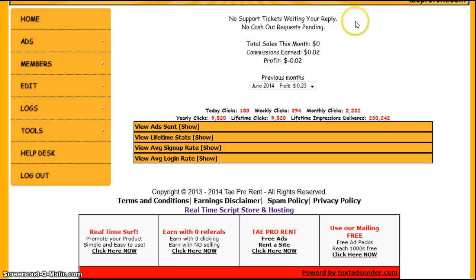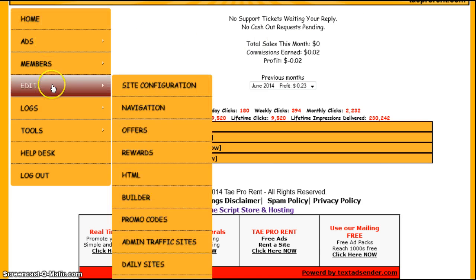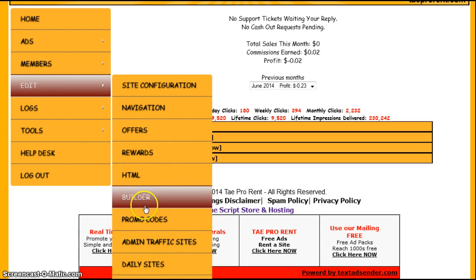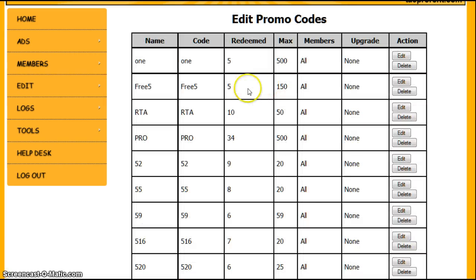When you log in to your admin area, this is what you'll see. You want to come over here to edit, slide over, come down to promo codes.